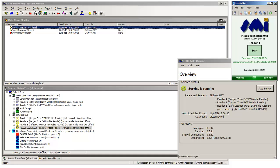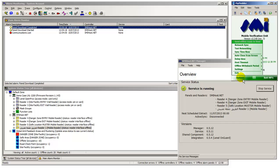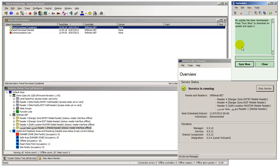Handheld Reader 1 is now requesting and downloading a database of cardholder badges and access rights for offline use. In this example over Wi-Fi, but it can equally be done over 3G or a wired Ethernet network.